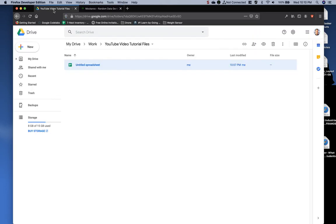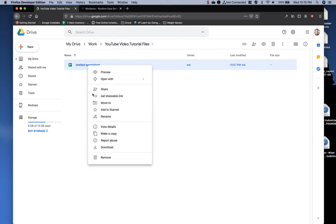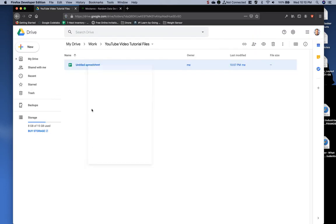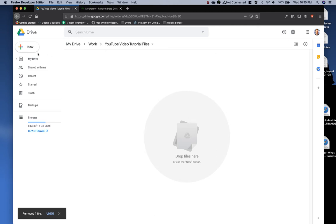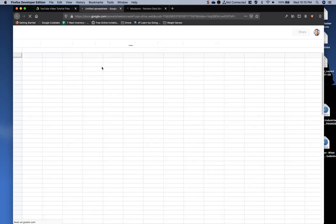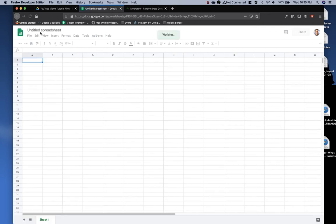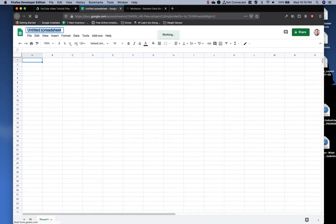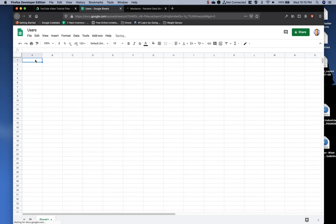I'm going to come over to my Google Drive. I'm going to create a new spreadsheet. For this example, since I'm using users, I'm going to call it Users, and I'm going to paste in the data I just copied.